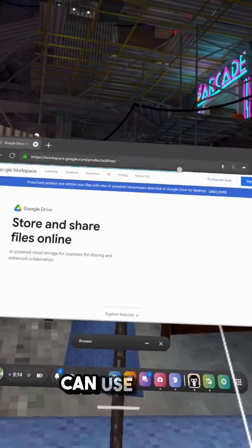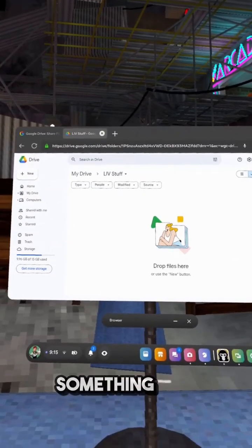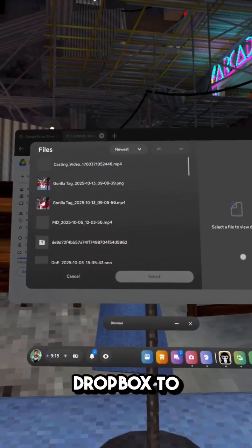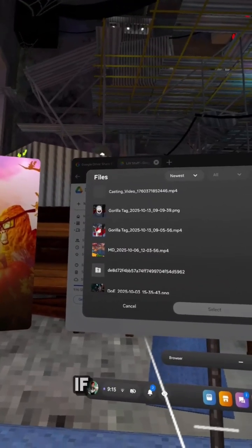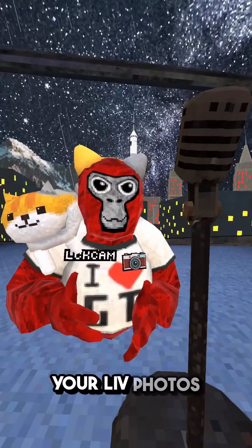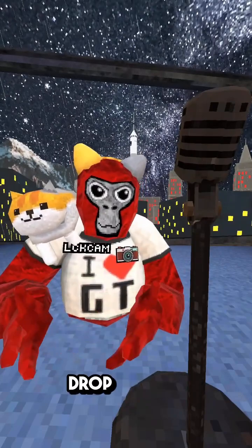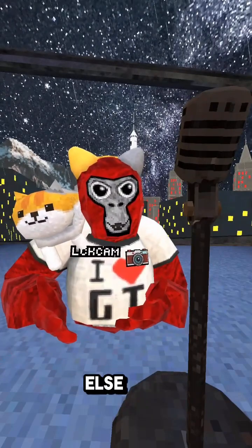Worst case scenario, you can use the in-headset browser and use something like Google Drive or Dropbox to upload the photos to yourself. If you have any other tips for getting your live photos and videos off of your headset, drop them in the comments — you might help someone else out.